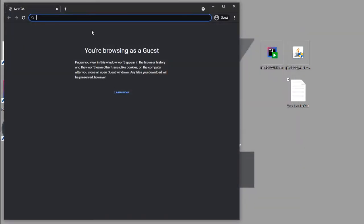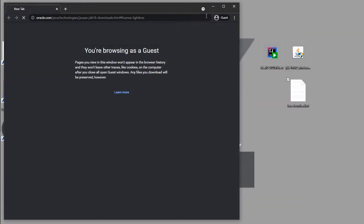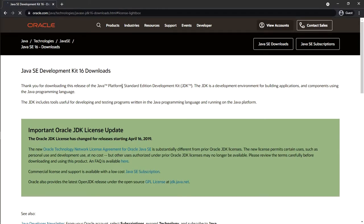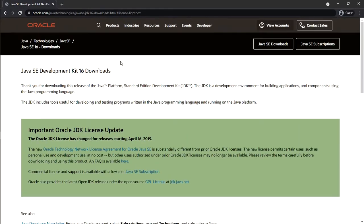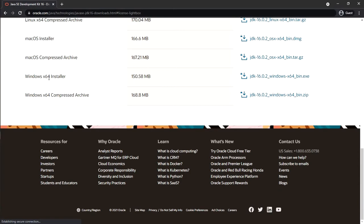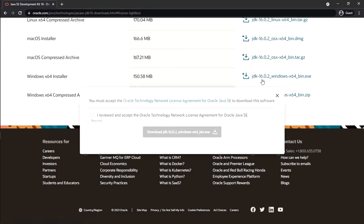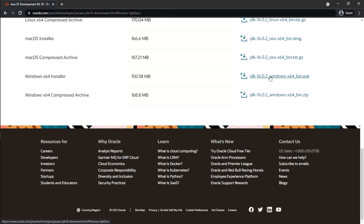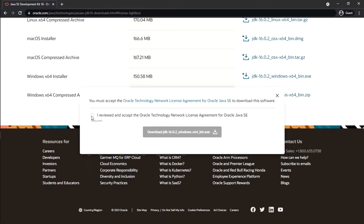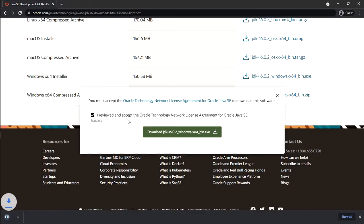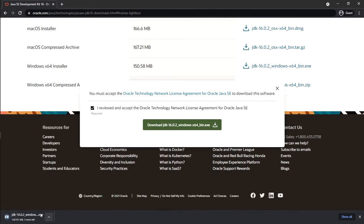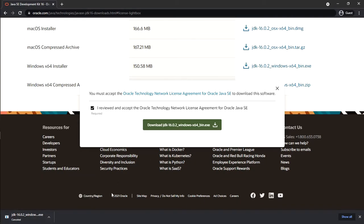Once the page loads, scroll down to the Windows x64 Installer and click it. This is the JDK — the Java file. Accept the license and click download. I've already downloaded it so I don't need to download it again.